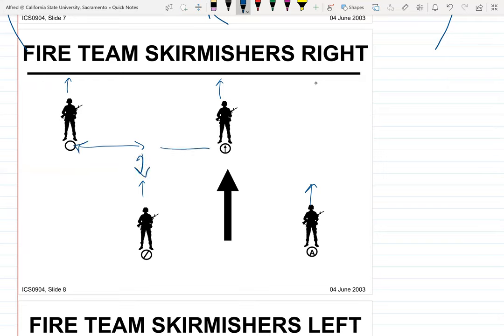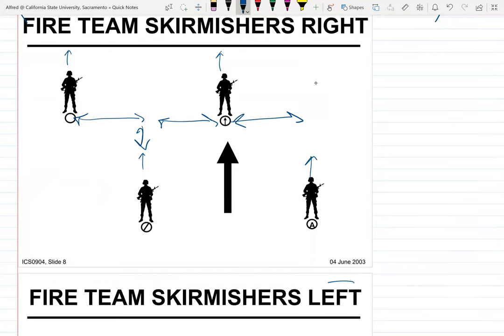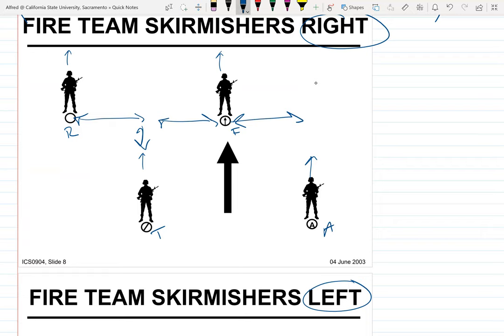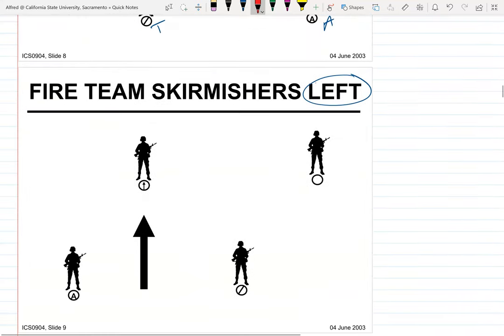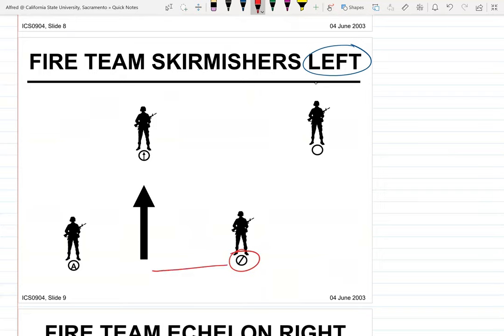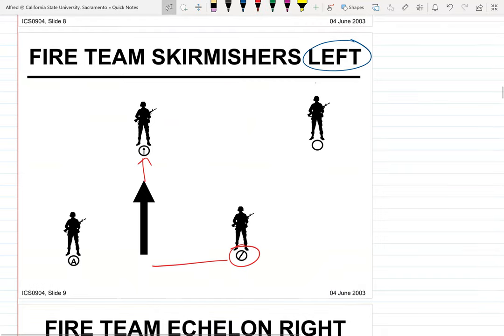Skirmishers right and skirmishers left — the difference is from the perspective of the team leader. If the team leader calls skirmishers right, the fire — the big heavy gun — is to the team leader's right. If you call skirmishers left, the formation is exactly the same but the fire is to the team leader's left. The same logic applies to echelons.